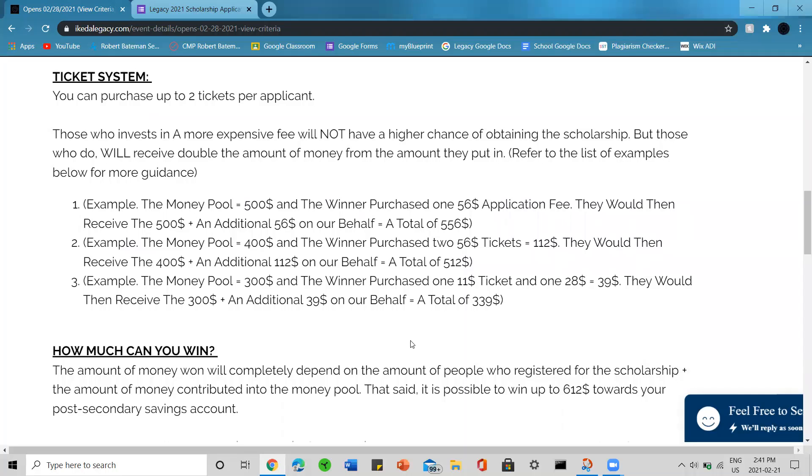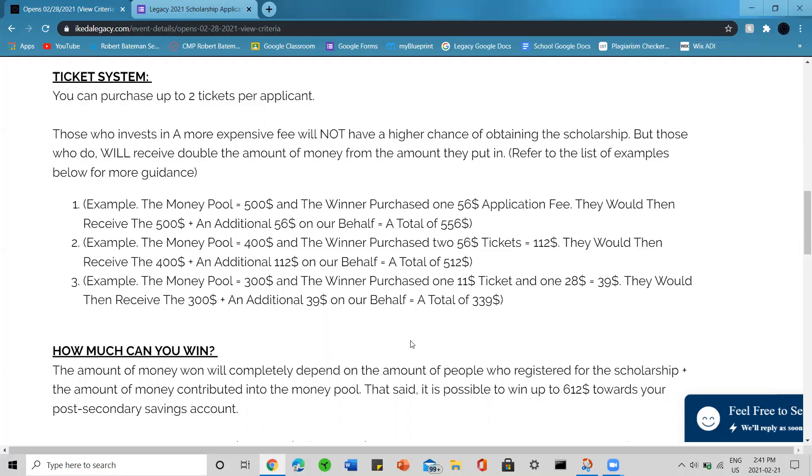Example one: let's imagine that the money pool maxed out at $500 and the winner purchased one $56 application fee. They would then receive the $500 and an additional $56 on our behalf, totaling $556 CAD.